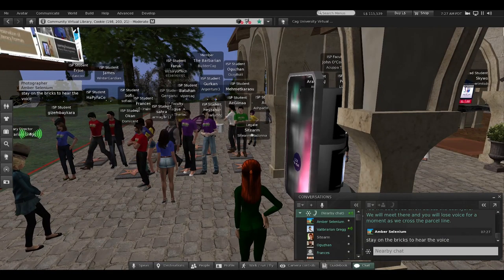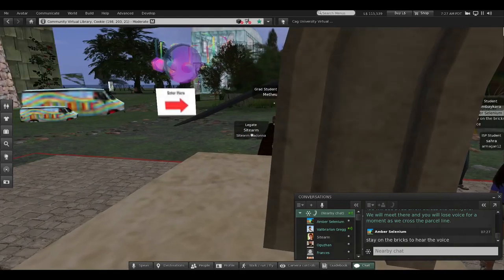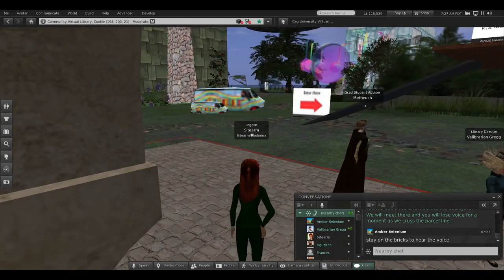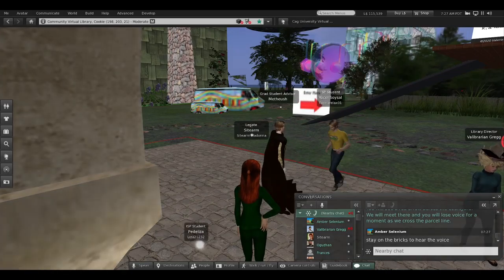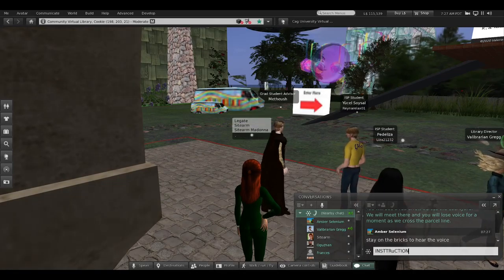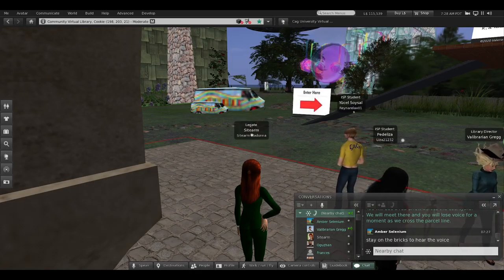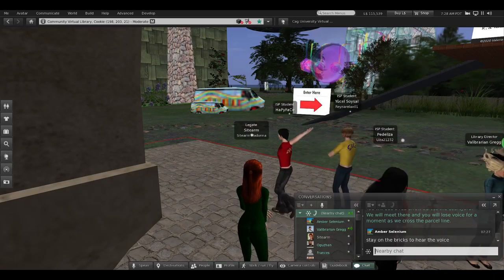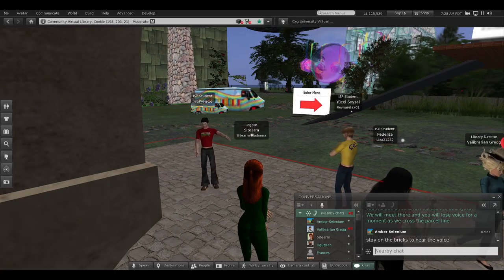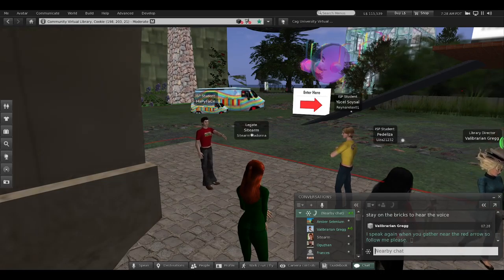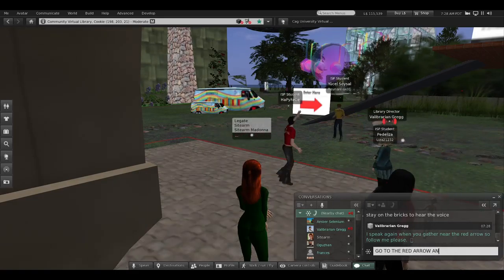Look across the courtyard and you'll see a red arrow — in just a moment we'll walk over there, but don't go yet or you may lose voice. If you know how to cam out, you can use your mouse to look at this beautiful Mediterranean-style building our builder created. You can see the beach behind us. Our builder is Dawn Gray Mist, and she is a library director at a university in Hawaii. I'll walk across and stand by the red arrow and won't speak again until you all gather there.